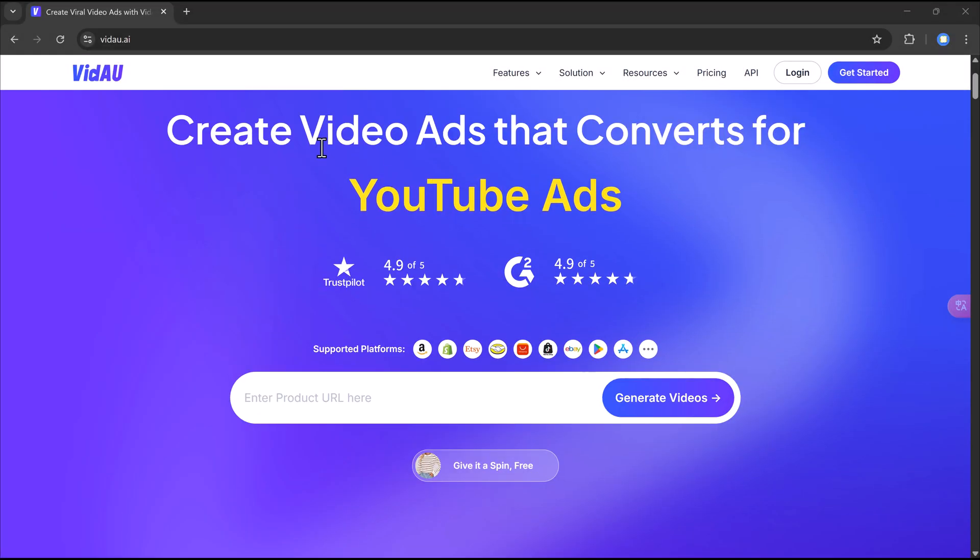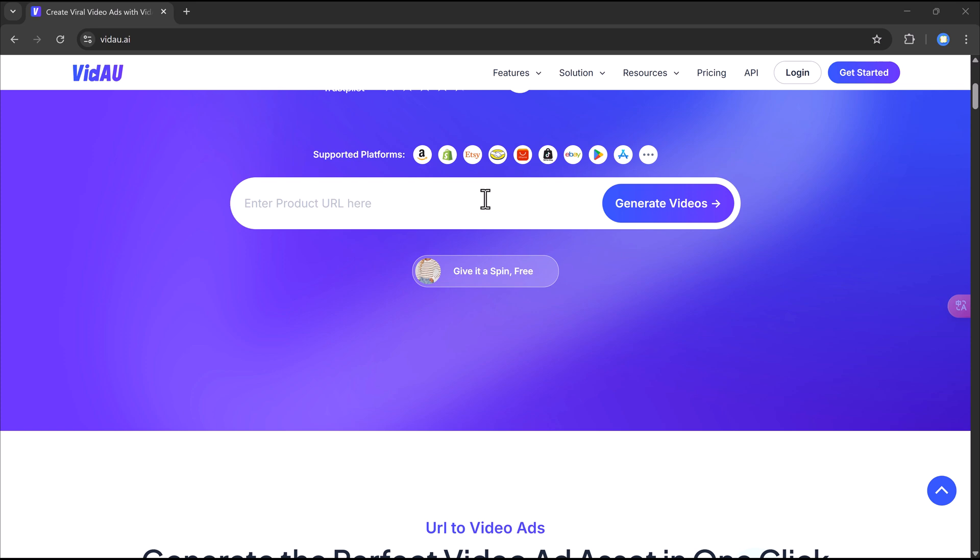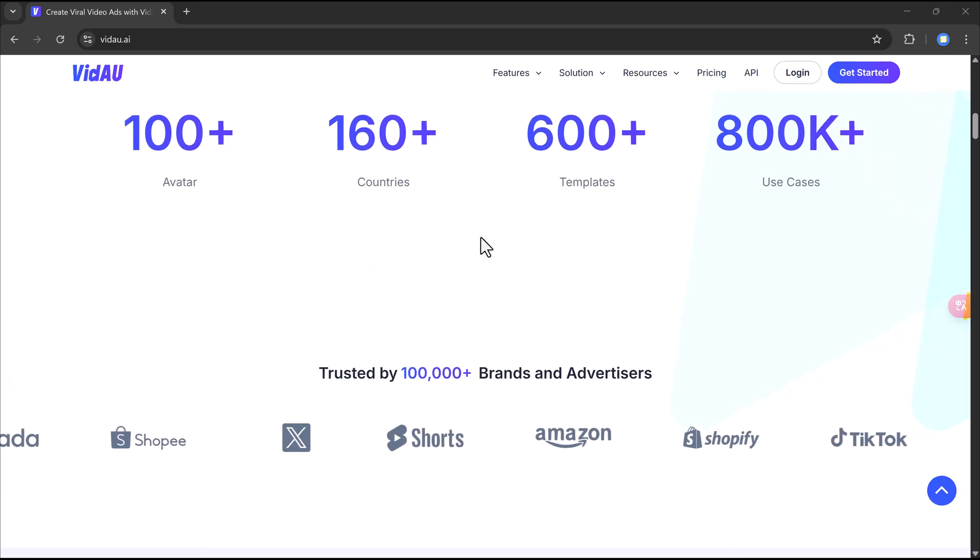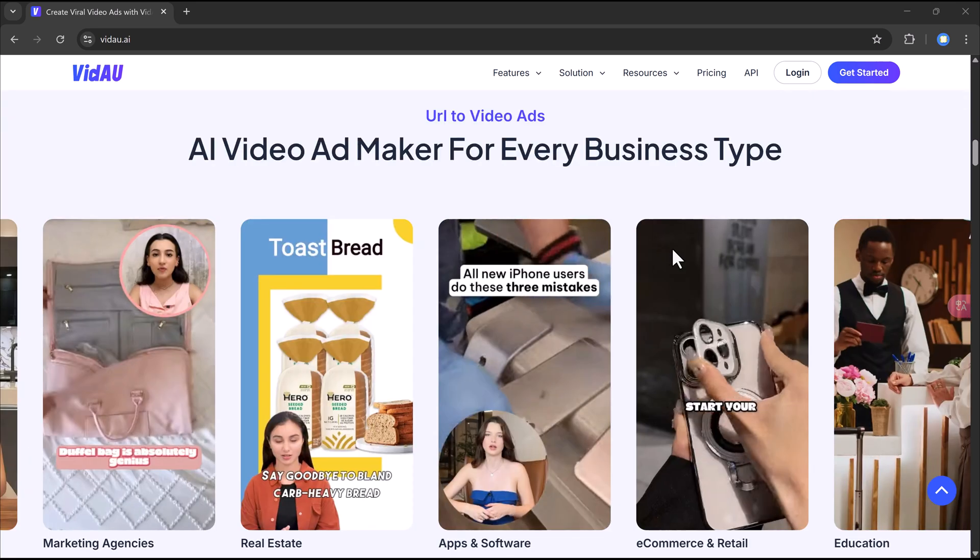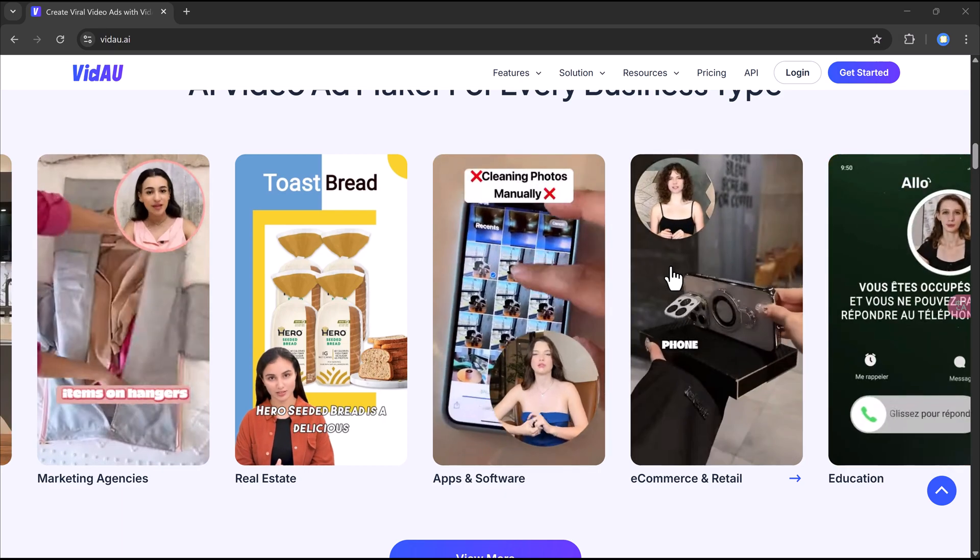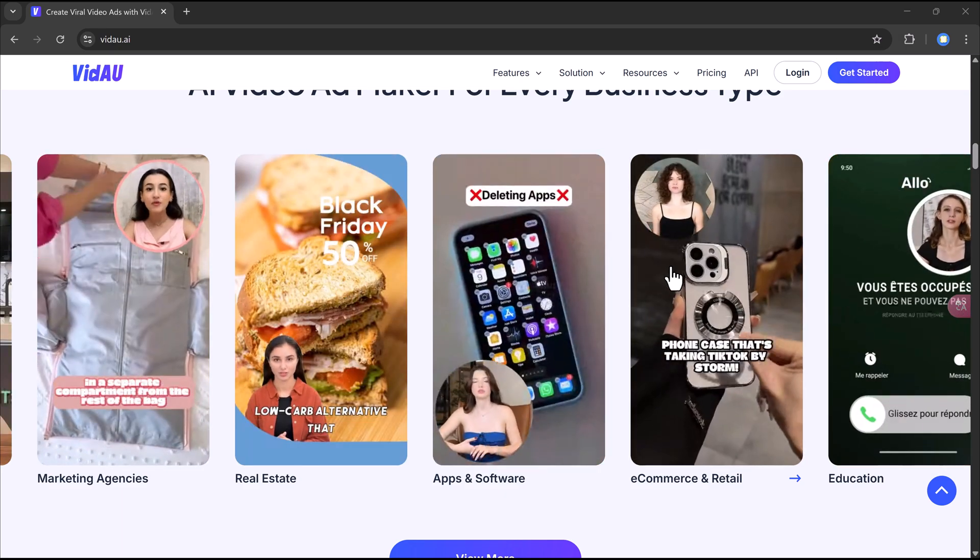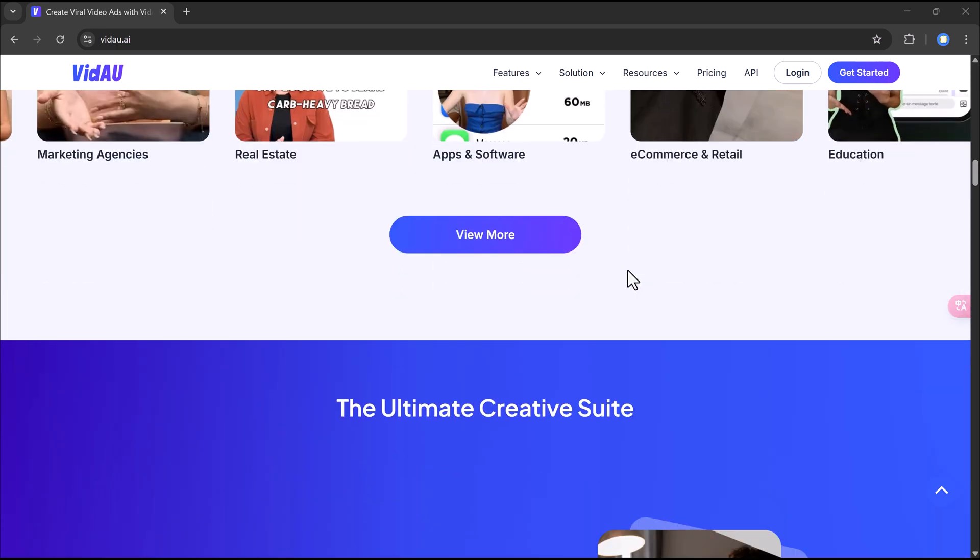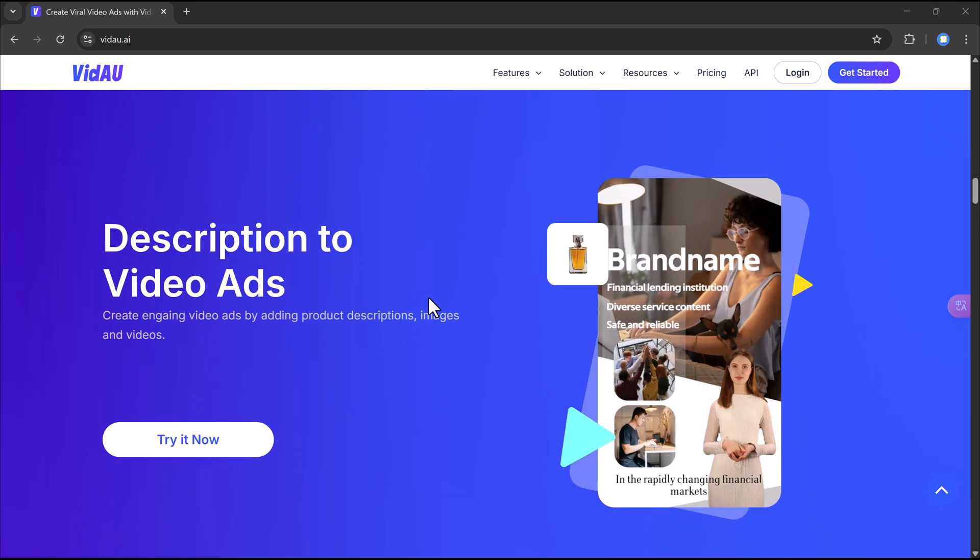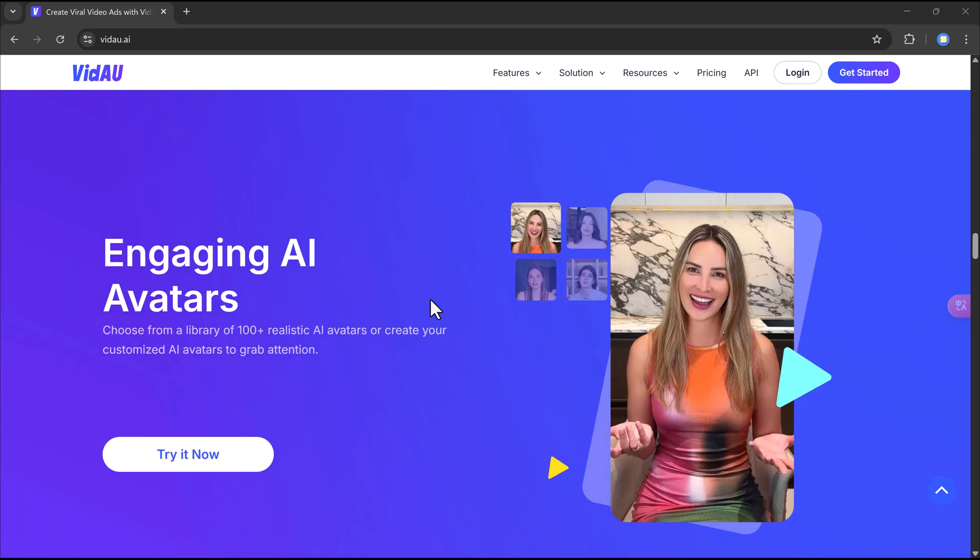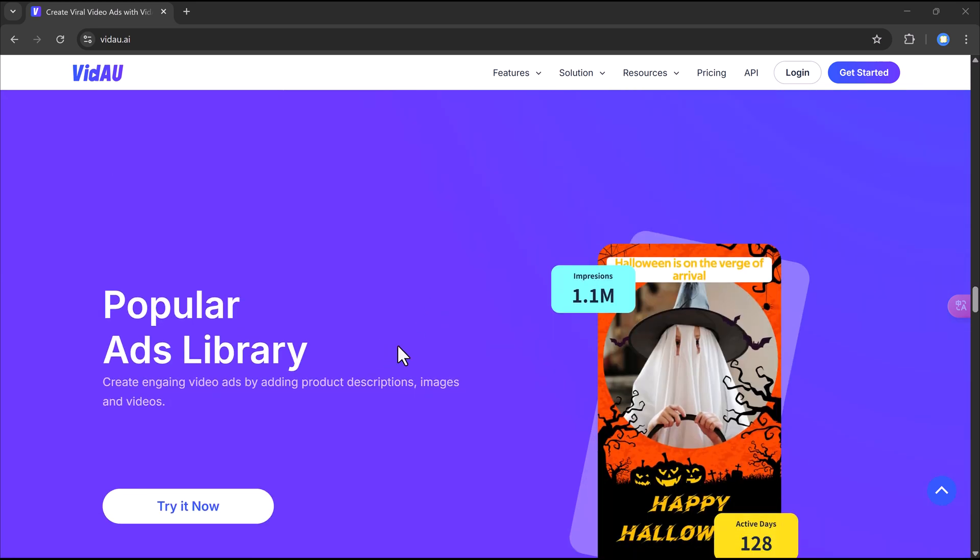In today's video, I'm going to show you how to use Vidao to create eye-catching ads, viral content, and even personalized promo videos that can help you earn online. Whether you're promoting your own business, running affiliate offers, or selling services to clients, this tool gives you everything you need to start monetizing your content fast.